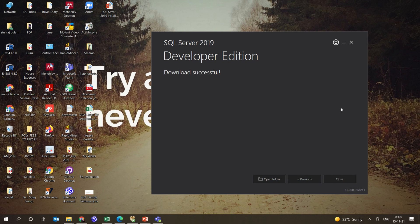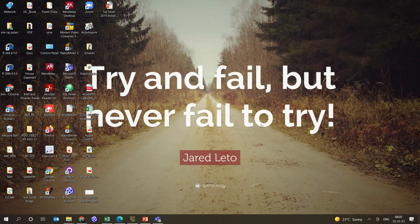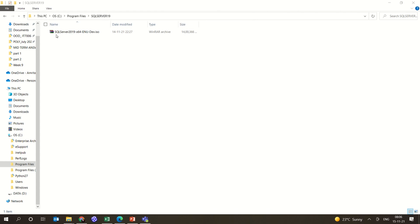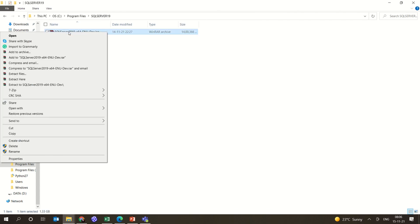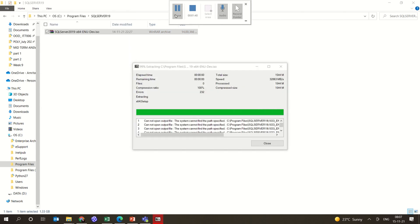Once it is done, the developer version will be downloaded successfully. This is the first part of it. Now this is the place where you have actually downloaded it — you can unzip it. I am unzipping the folder now.